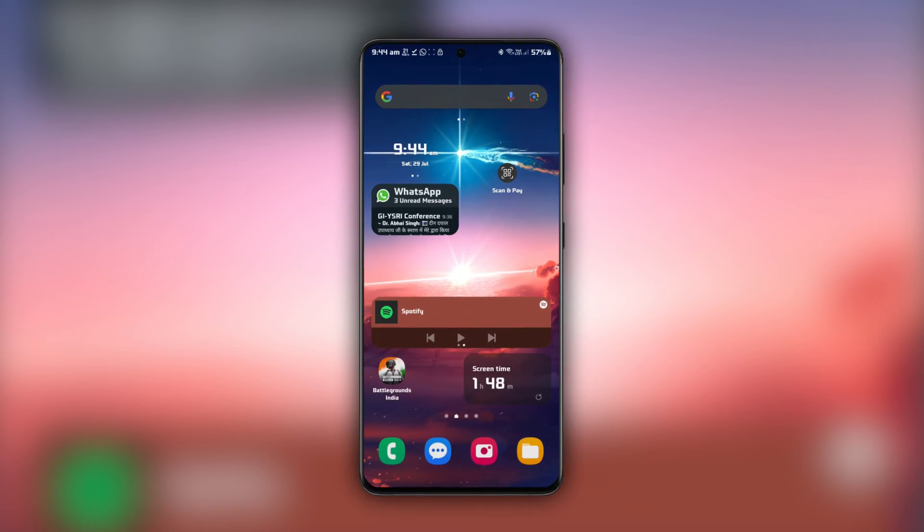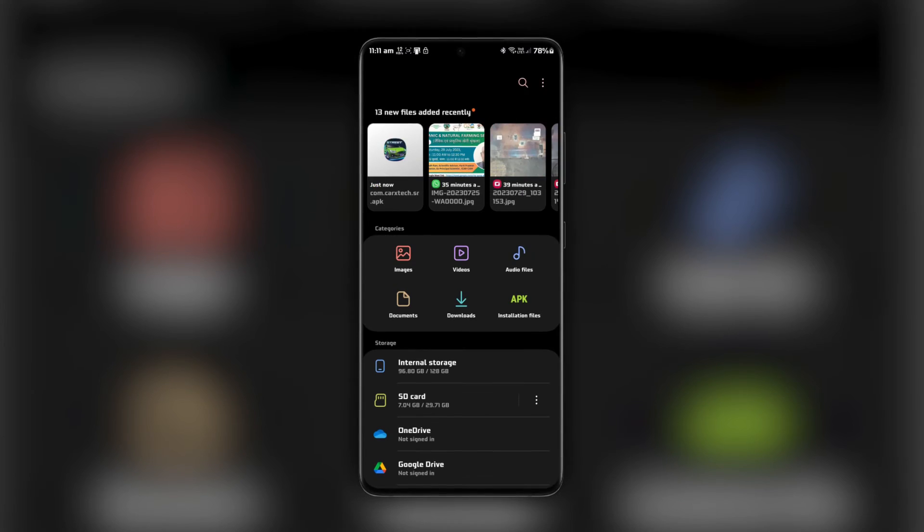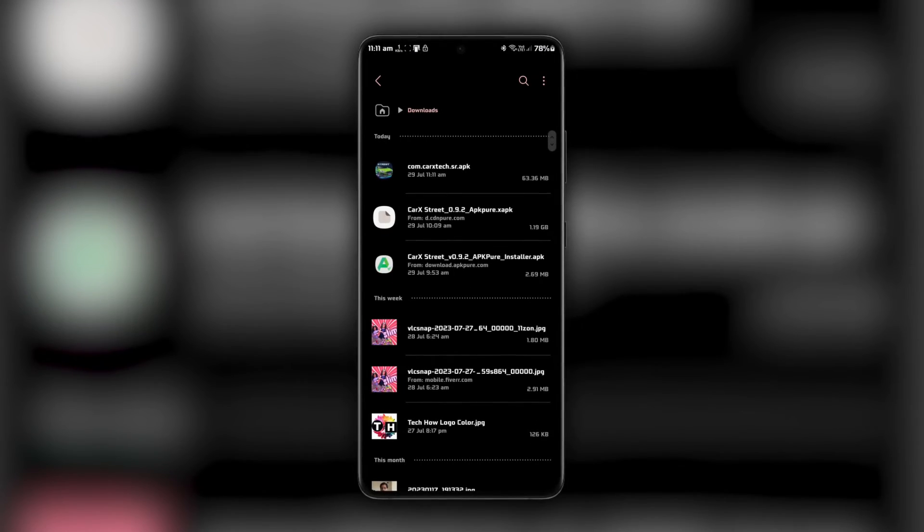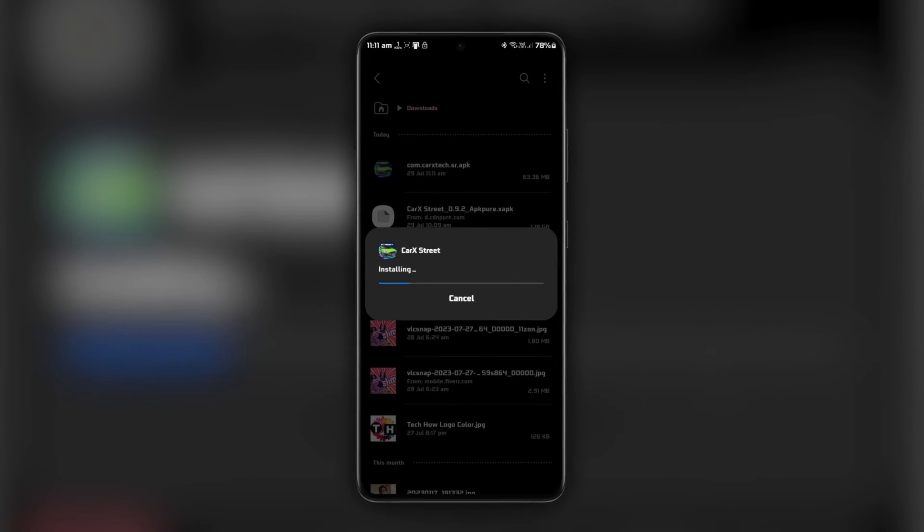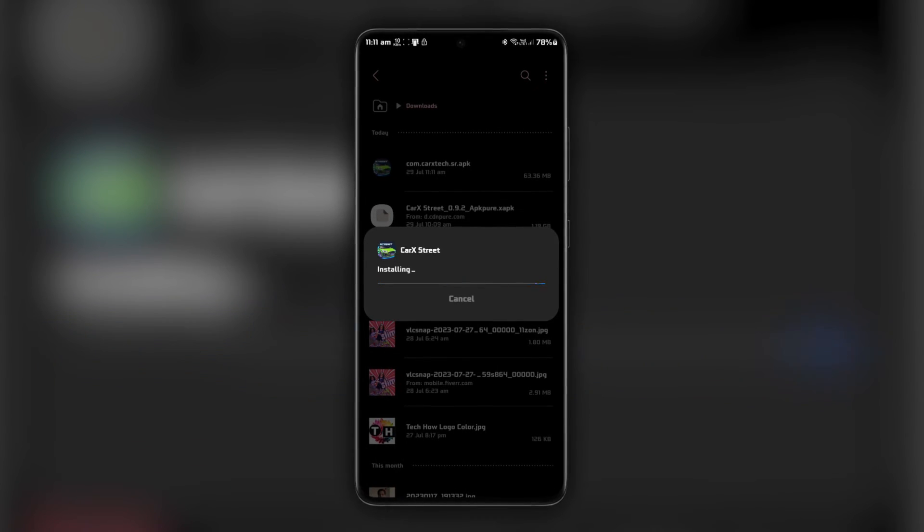After the download is complete, locate the APK file and tap on it to begin the installation. Now, you're all set to hit the streets and enjoy some epic racing.